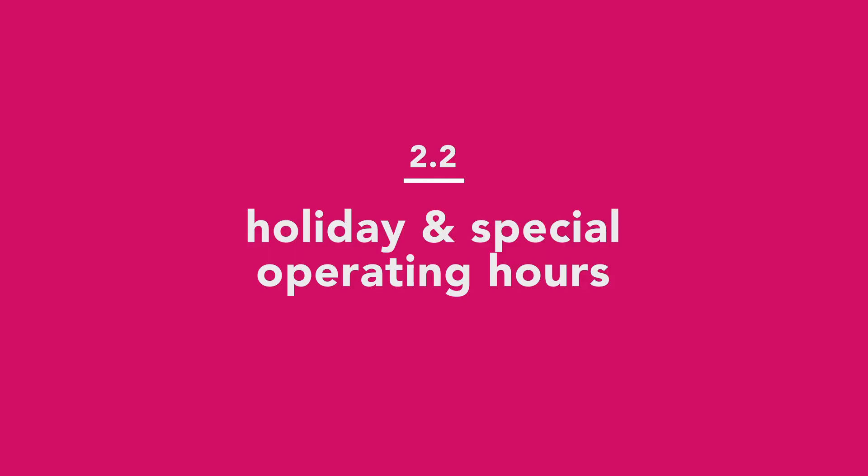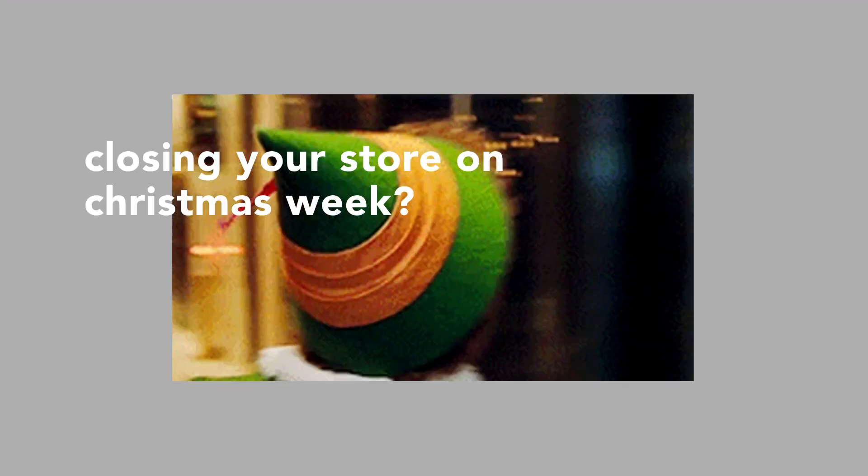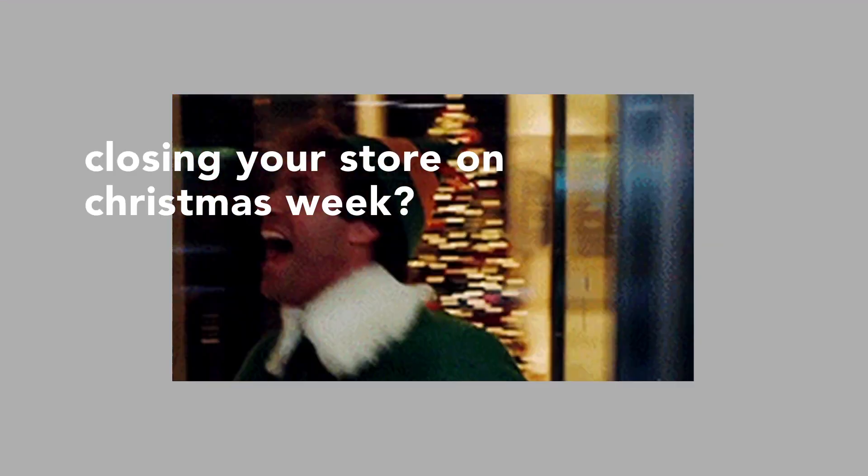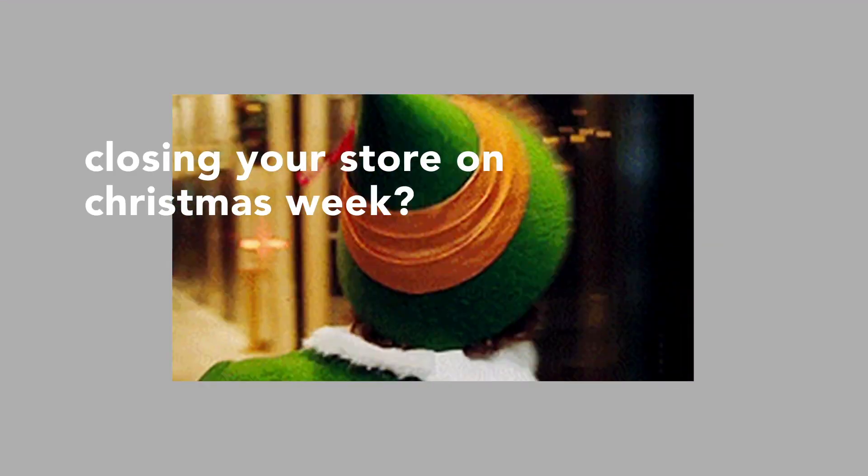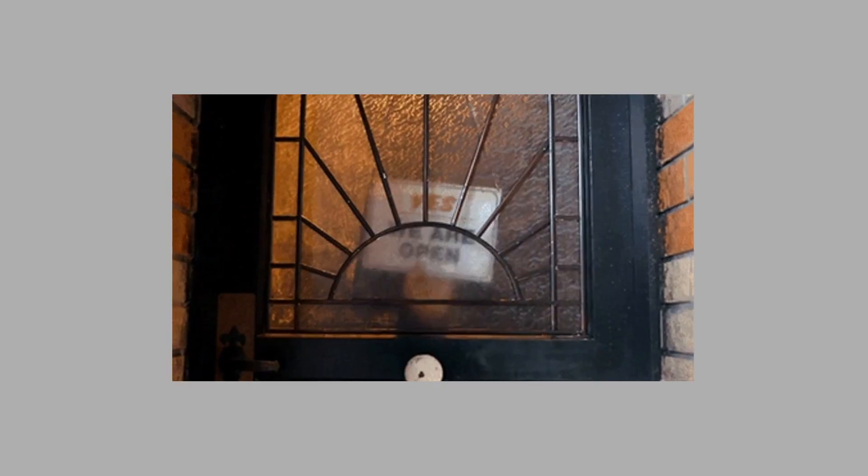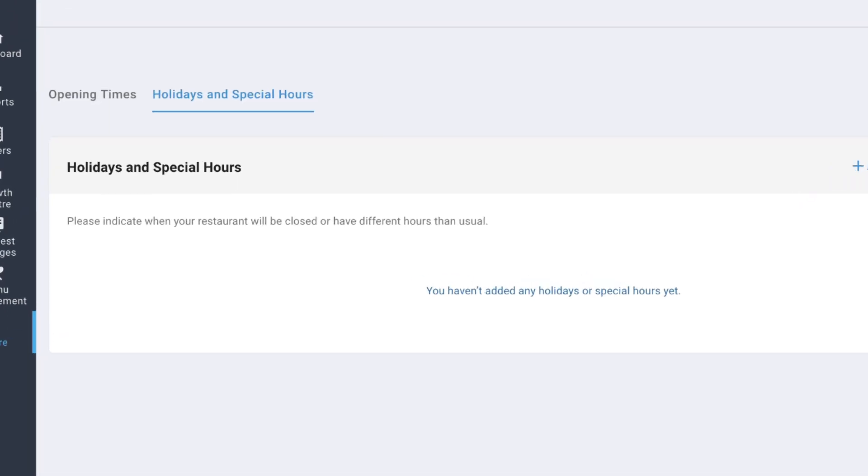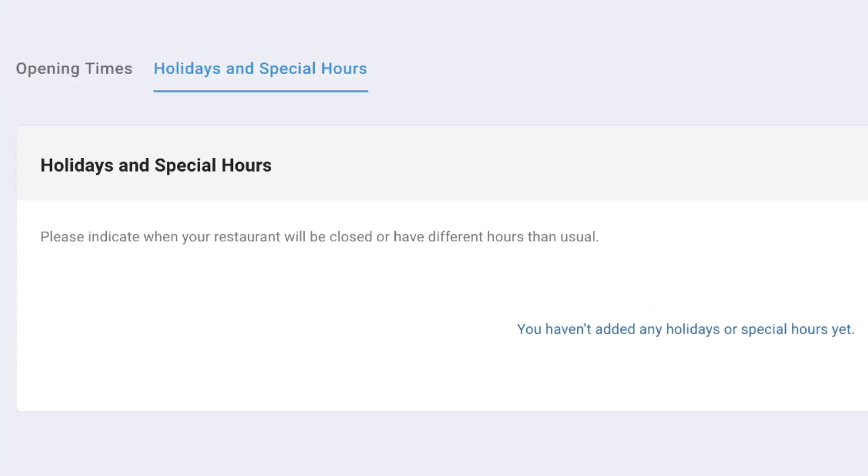Now let's take a look at your holiday and special operating hours. Planning on closing your store during Christmas week? Or thinking of taking a one-week break to chill and relax? If you need to close your outlet for a temporary period of time you can now do so via opening times tool.